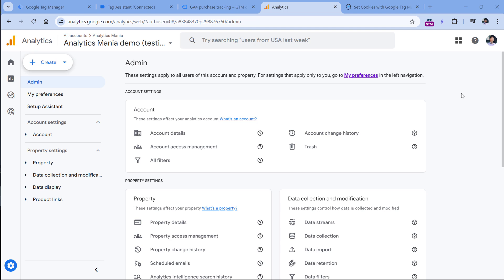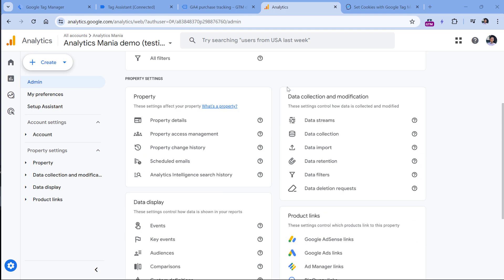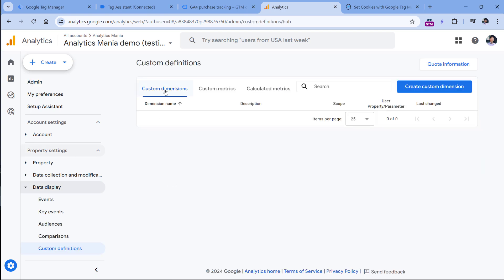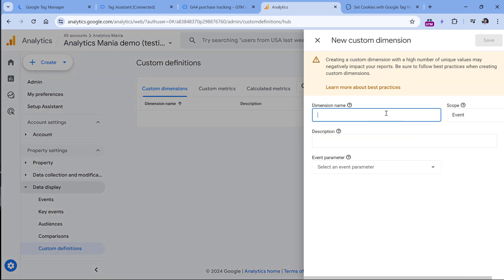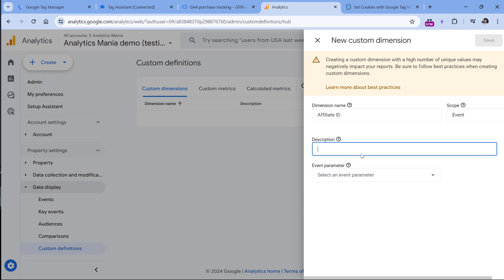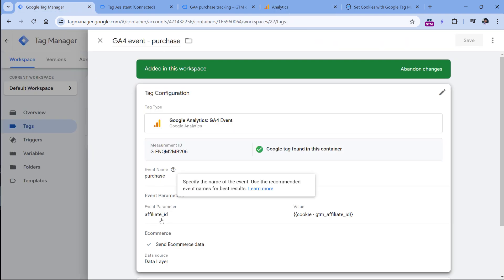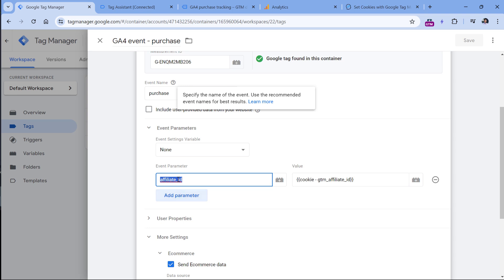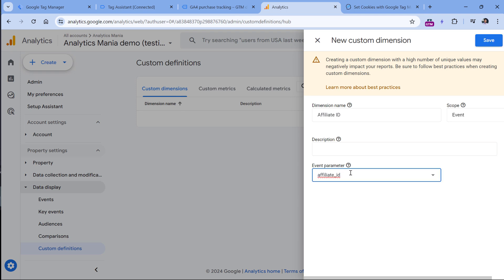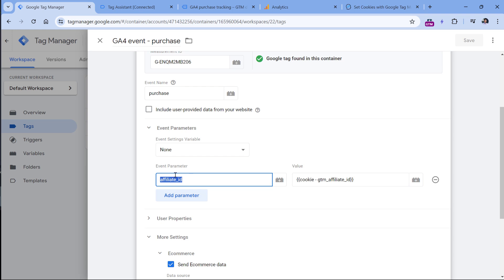In order to start seeing affiliate ID in our reports — after at least 24 hours — we have to register it as a custom dimension, because GA4 does not have that dimension out of the box. Go to the admin section of your GA4 property, look for custom definitions, and in custom dimensions click 'create custom dimension'. Enter the name — 'Affiliate ID' sounds good. Keep the scope as event. You can enter a description, but it's optional. Then enter the event parameter exactly as you configured it in the tag — it must match precisely. If you don't see autocomplete suggestions, don't worry, just type it manually. Then click save.